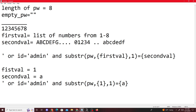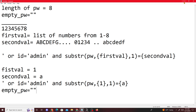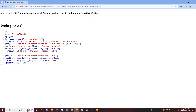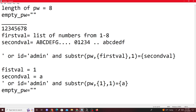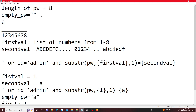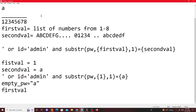We start with an empty password string because we don't know it initially. Let's say the character at position one is 'a' — the query returns login success, so we add 'a' to our empty string. The password variable now holds 'a'. We then update first value to two since we've found position one.